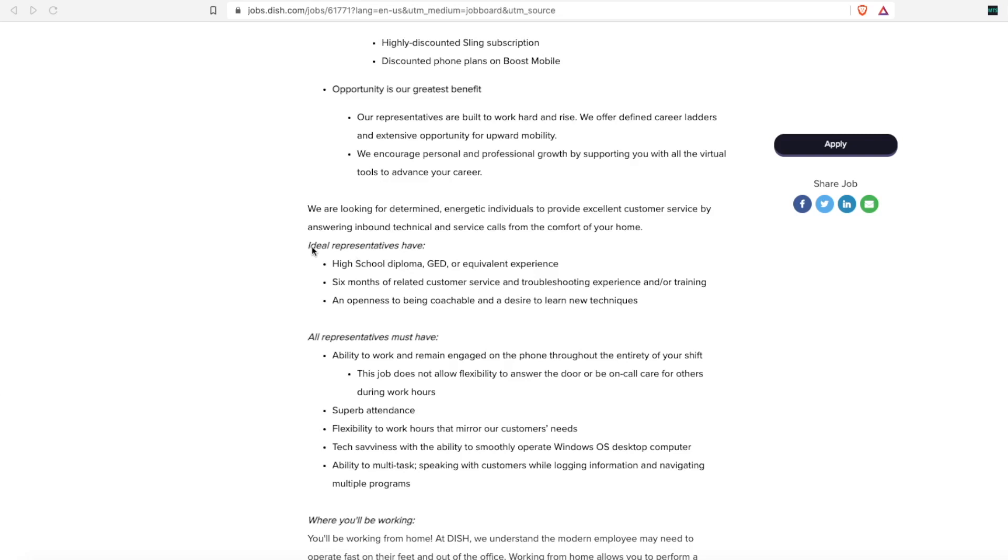It's probably preferred, not required. In lieu of a high school diploma or GED, it says or equivalent experience. So if you have past customer service experience, they will not require a degree. Experience these days always outweighs degrees.